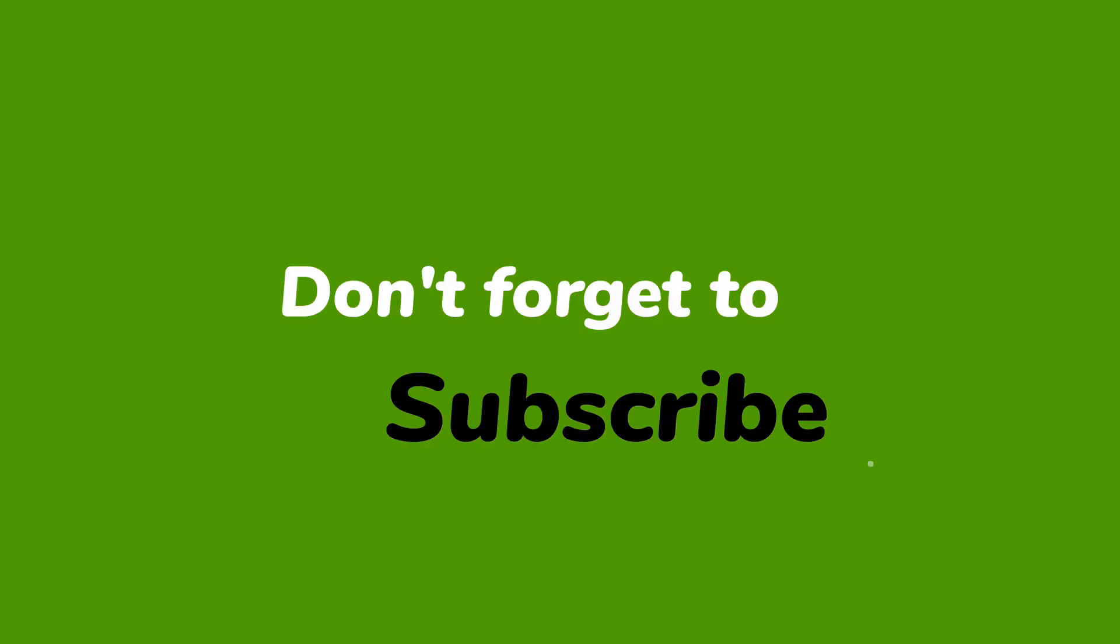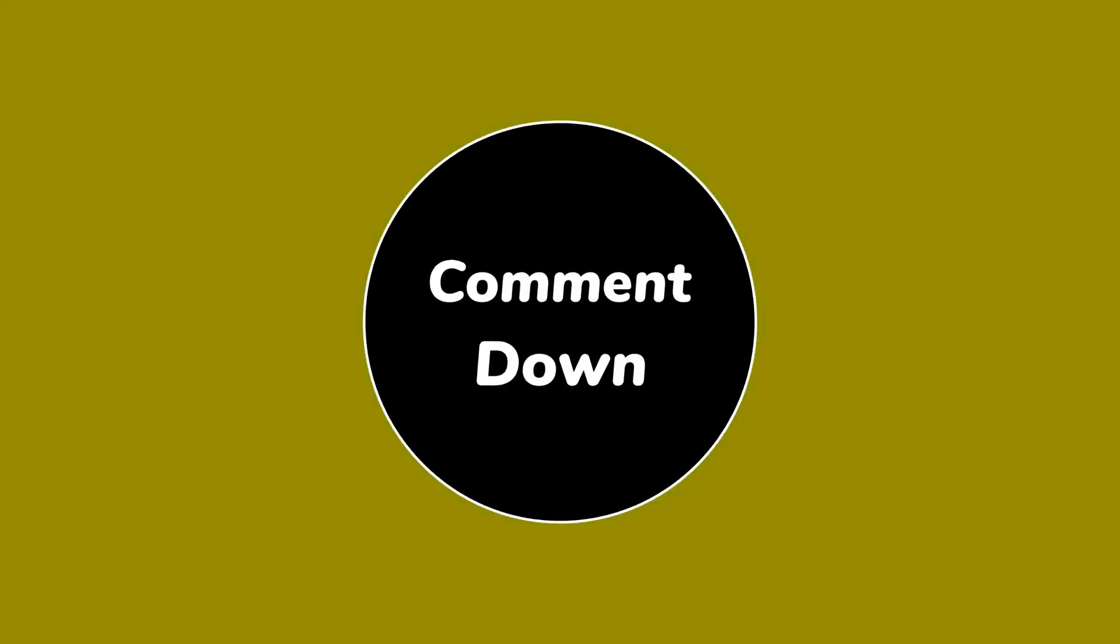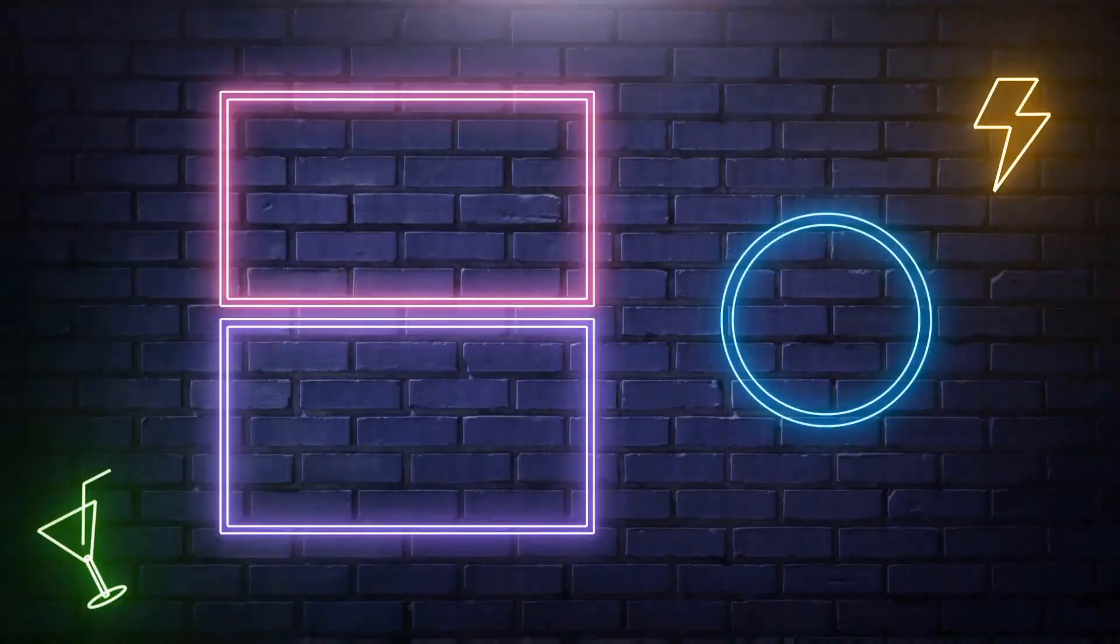Don't forget to subscribe to my channel, like, share and comment on this video. See you all in the next video. Until then, stay tuned.